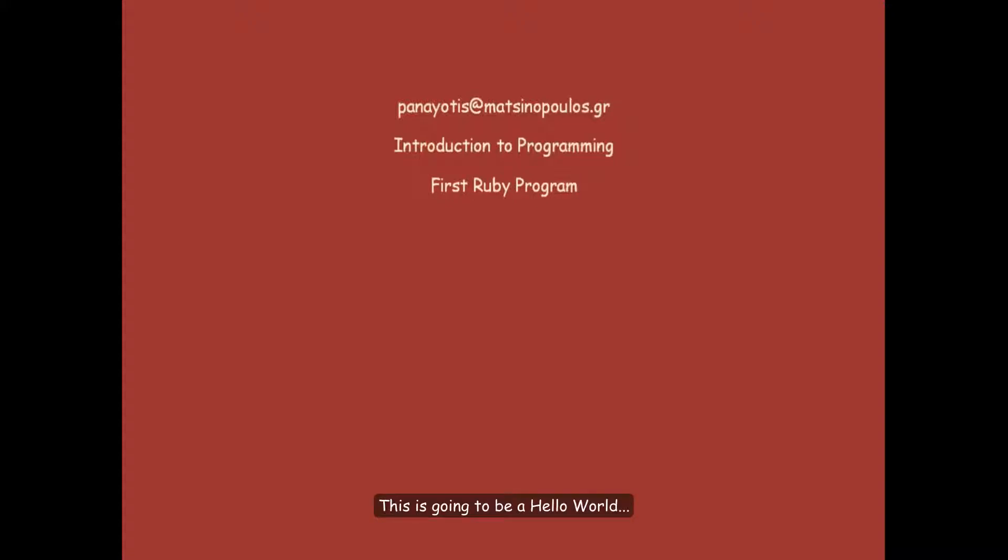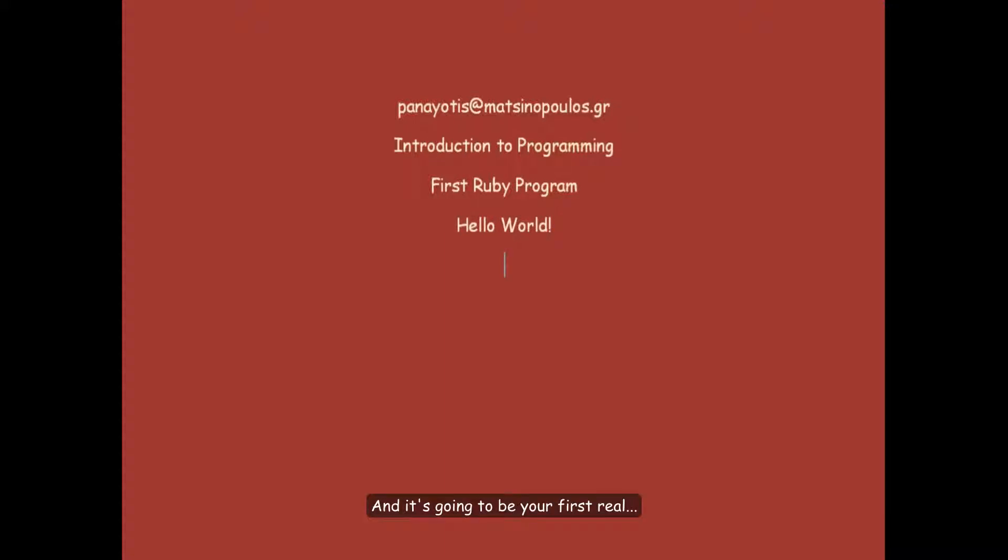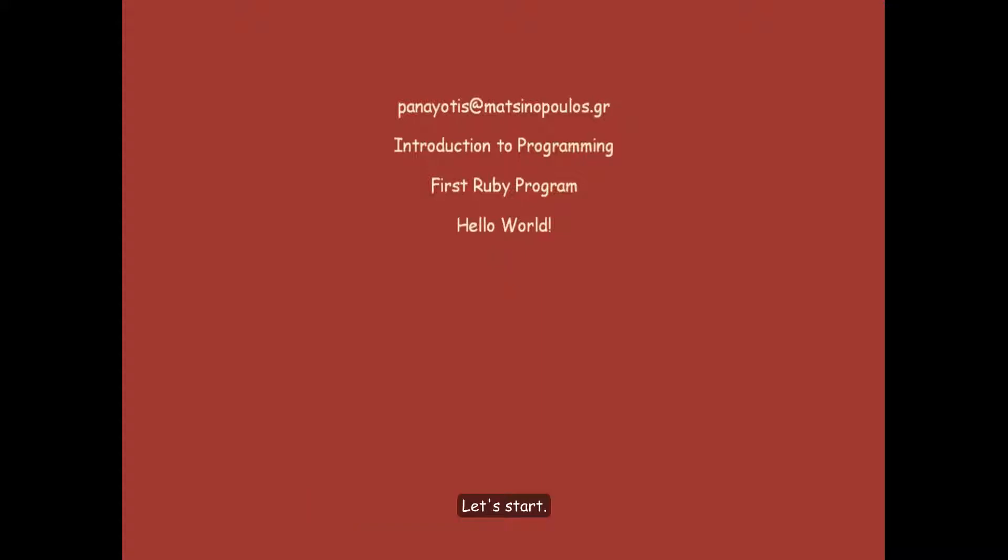This is going to be a hello world program. And it's going to be your first real program that we are going to run on the computer. Let's start.